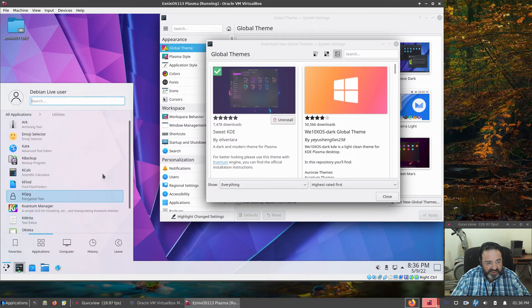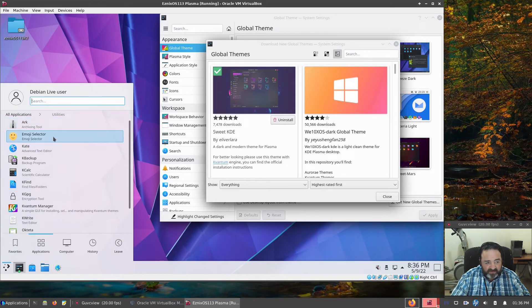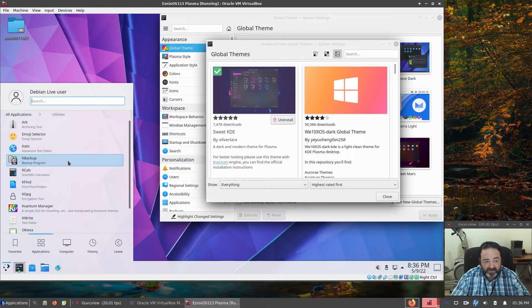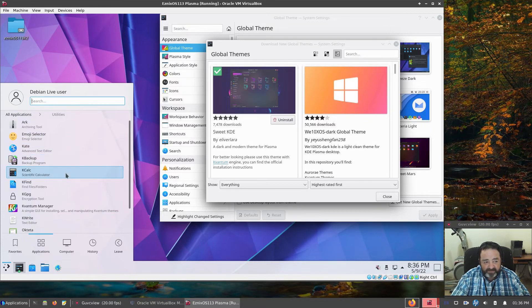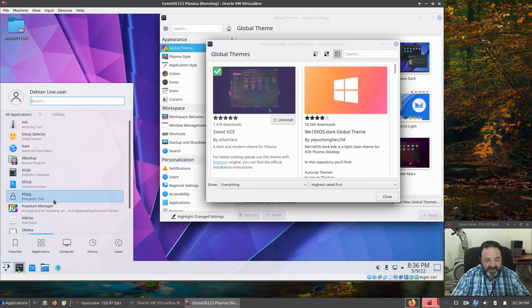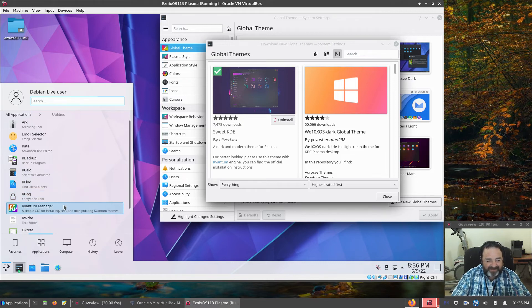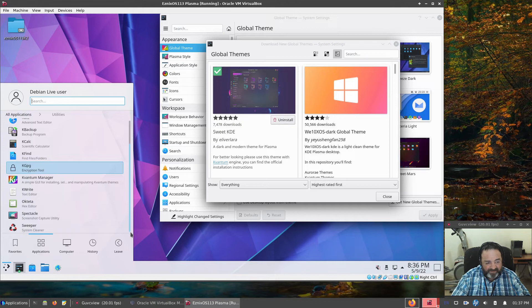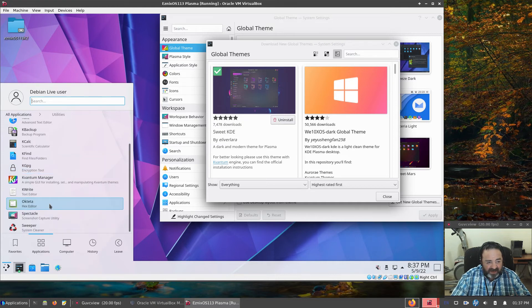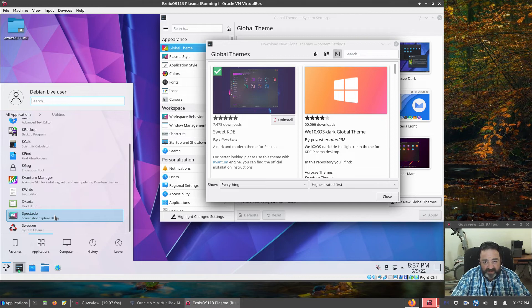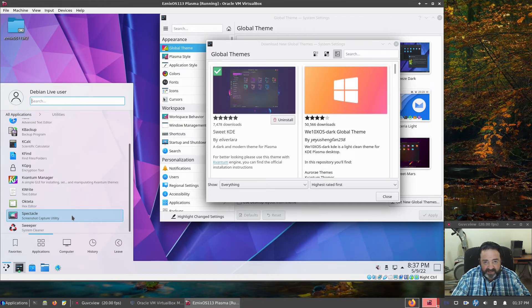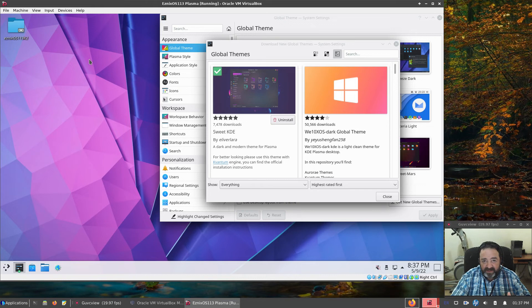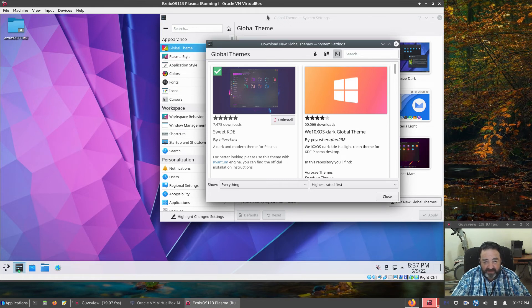Last but not least, we have Utilities. Arc for Archiving. Emoji Selector. Kate for Advanced Text Editor. K-Backup for a Simple Backup Program. K-Calc. K-Find. Kvantum Manager shows up again. K-Write Text Editor. Okteta Hex Editor for Binary Editing Binary Files Directly. Spectacle for a Snapshot Screen Capture. And Sweeper for a System Cleaner. So that is your selection of packages out of the box.